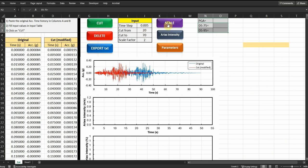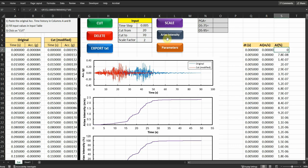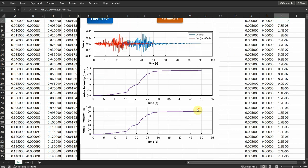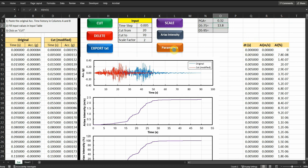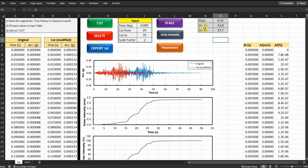If I click on scale, it's going to multiply the modified acceleration by this factor. But if I click on Arias intensity, it's going to generate the Arias intensity in meter per second units, and also as a percentage and plot it. If I click on parameters, you will see that the parameters have been generated in this table for the modified acceleration time history.